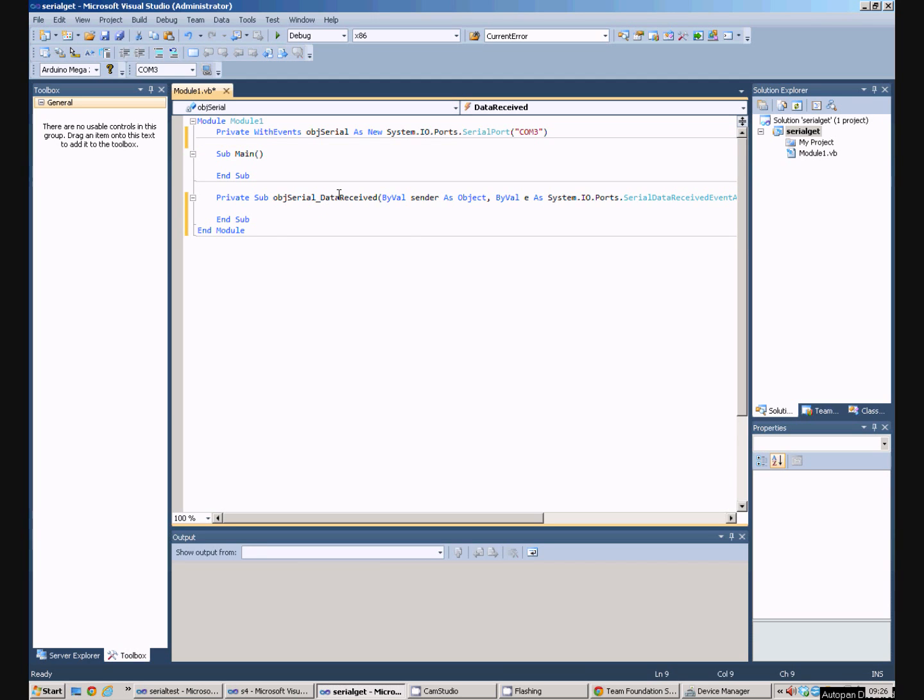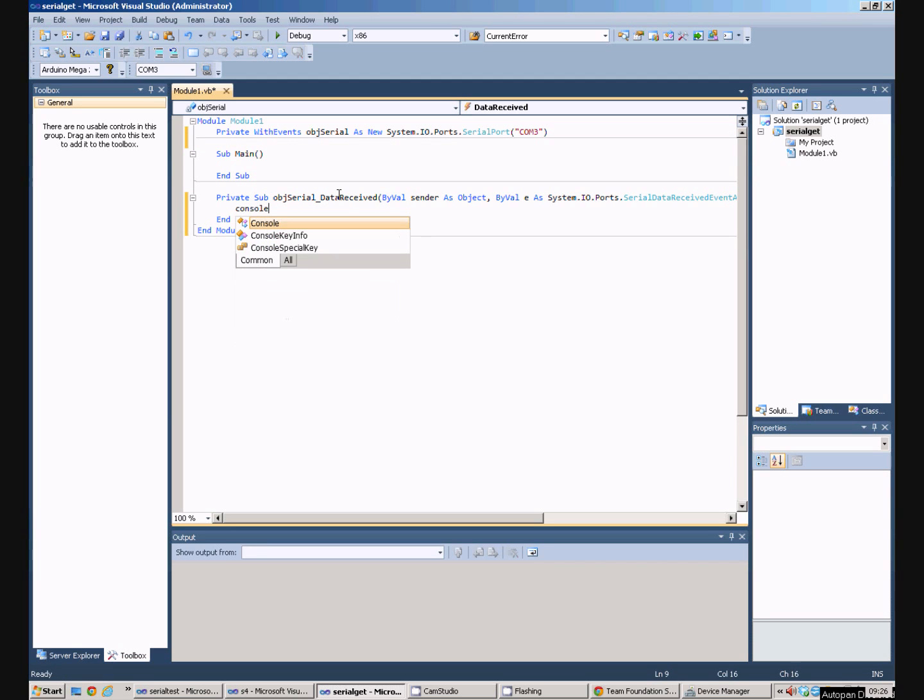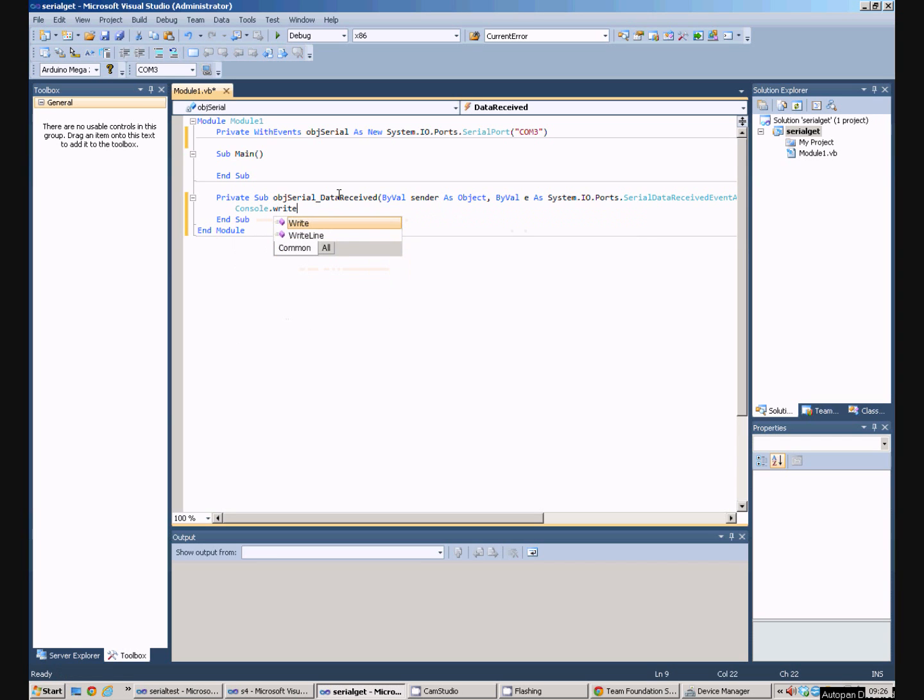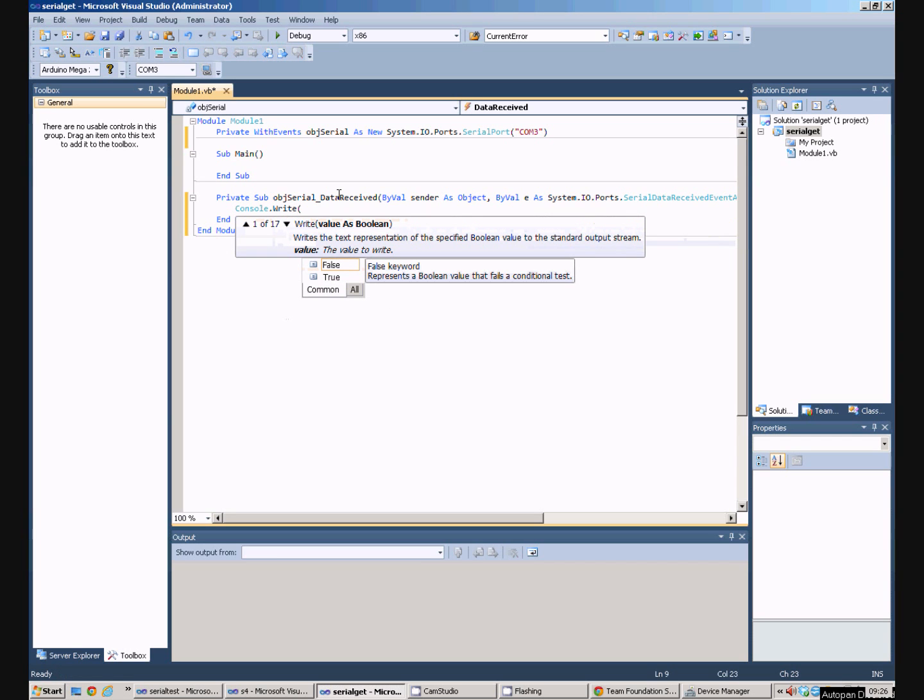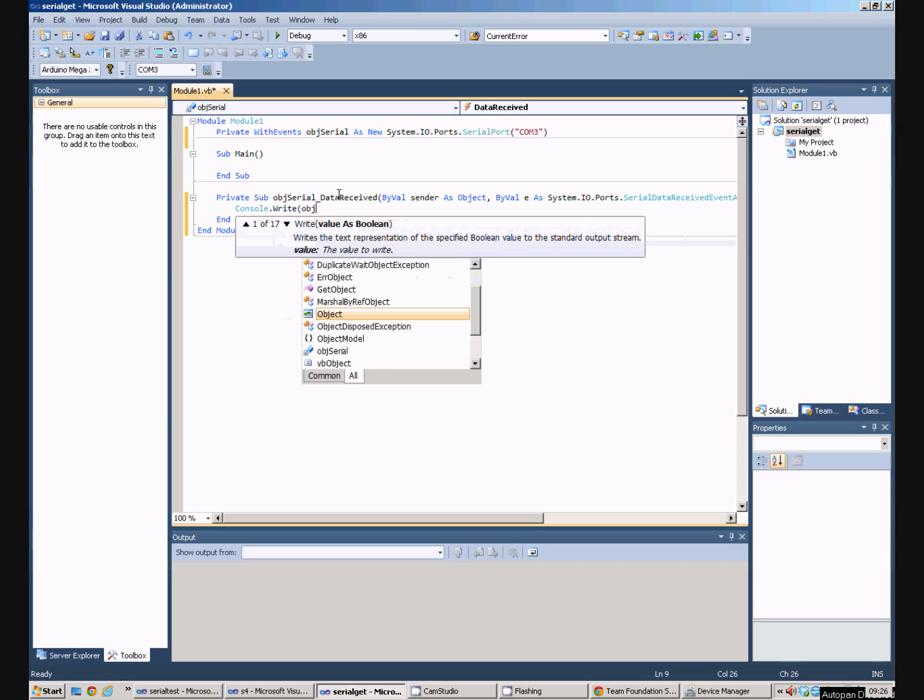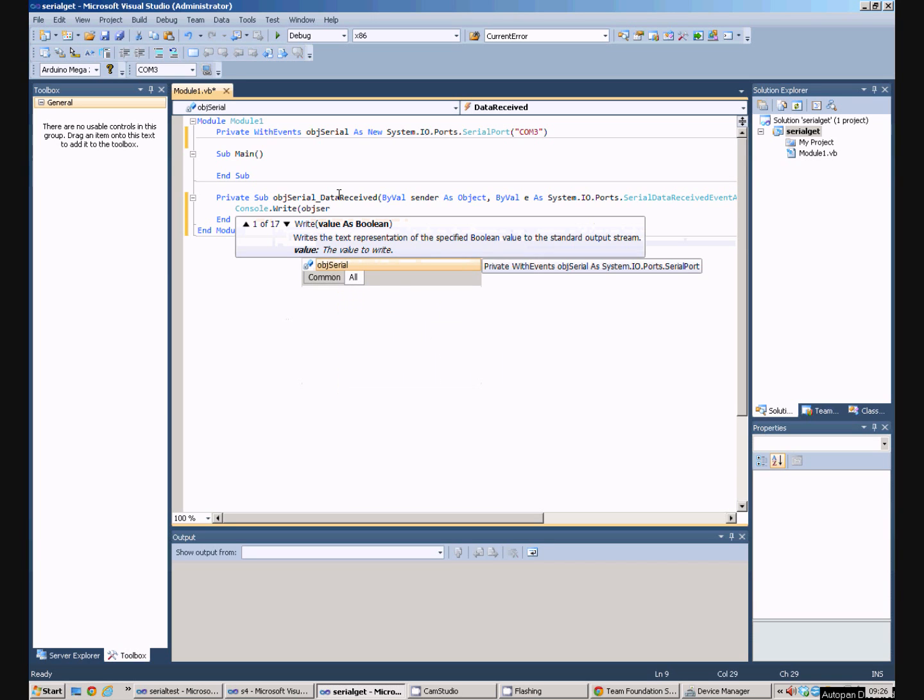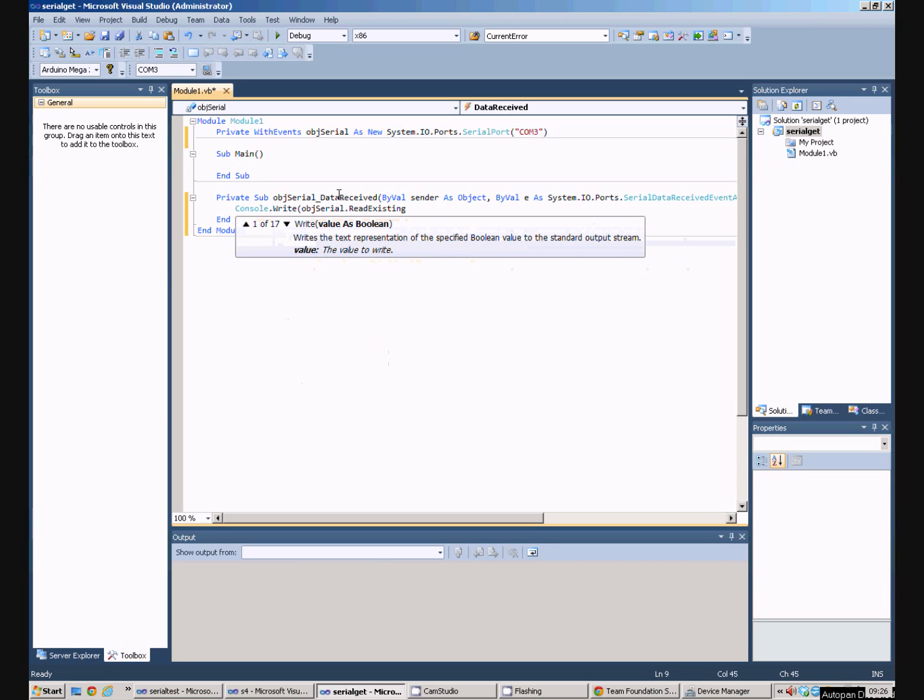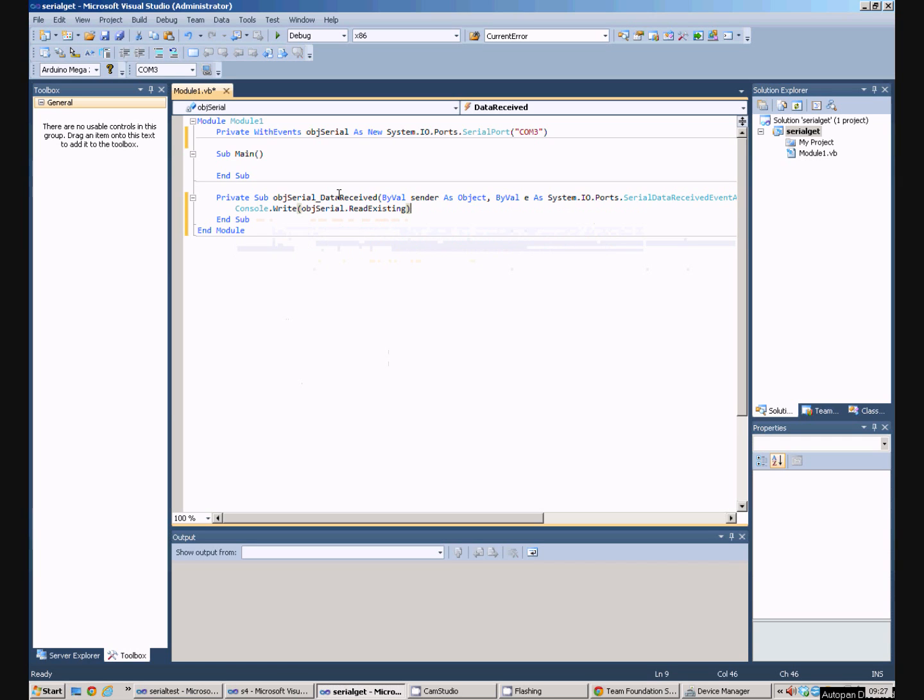It produces another stub which is called every time the PC receives some data on the COM port. All I want to do is spit that data out to the screen. So we'll just say Console.Write objSerial.ReadExisting, and it'll just write out to the console any data that it's received.